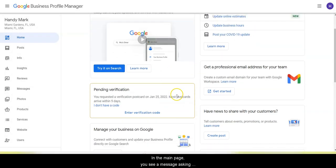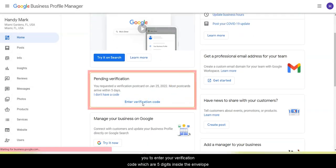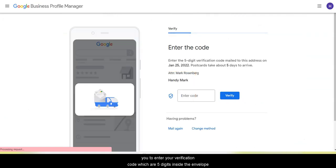On the main page, you see a message right in the middle asking you to enter your verification code, which are the five digits inside the envelope.